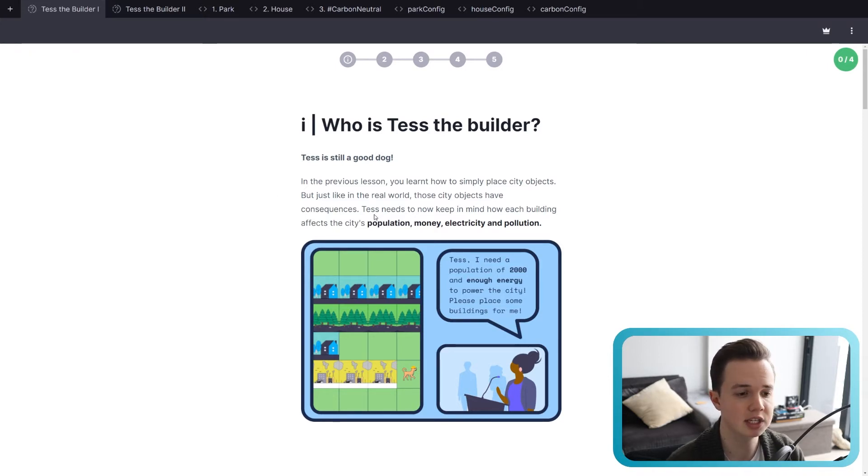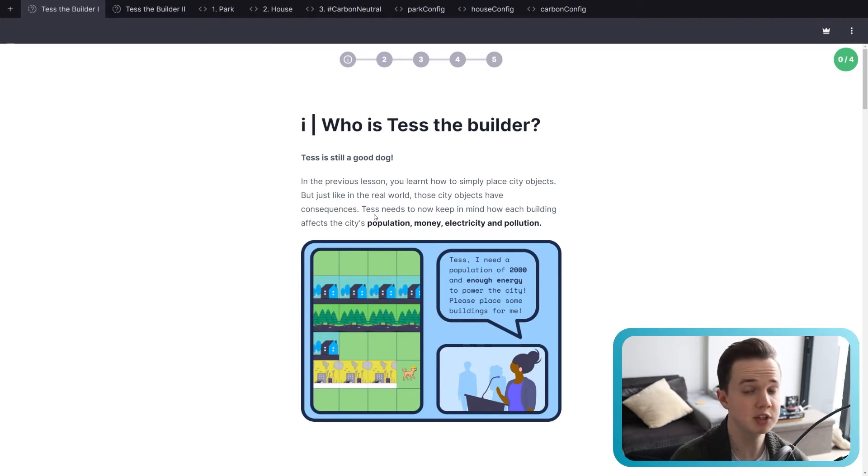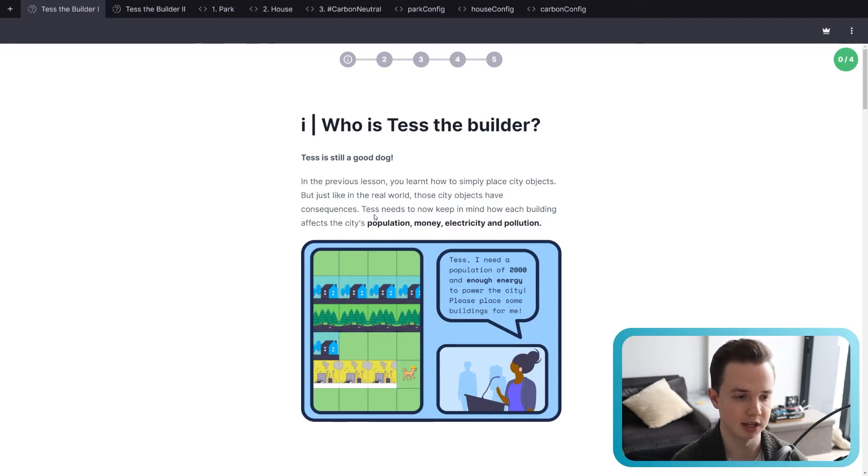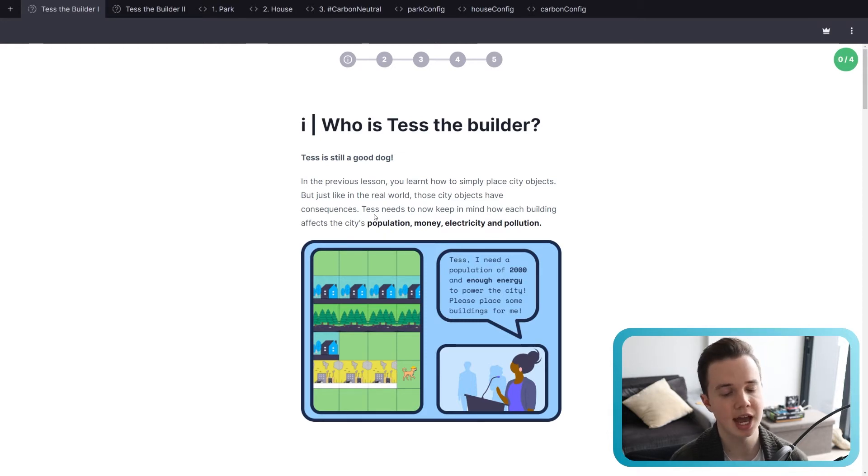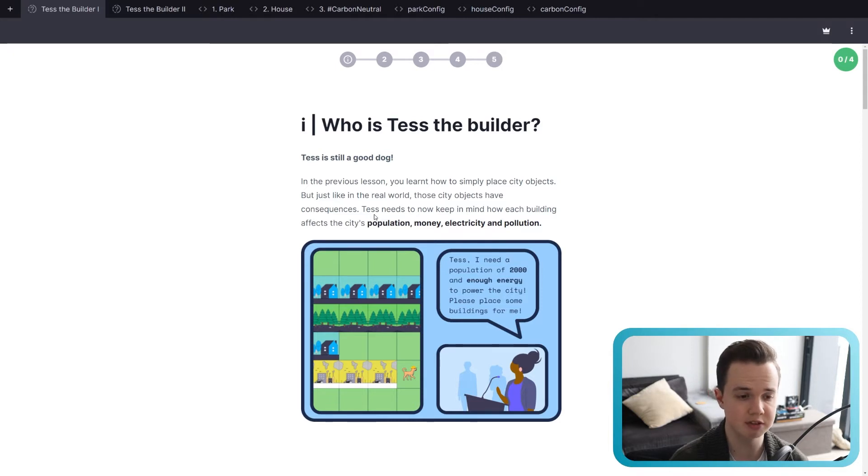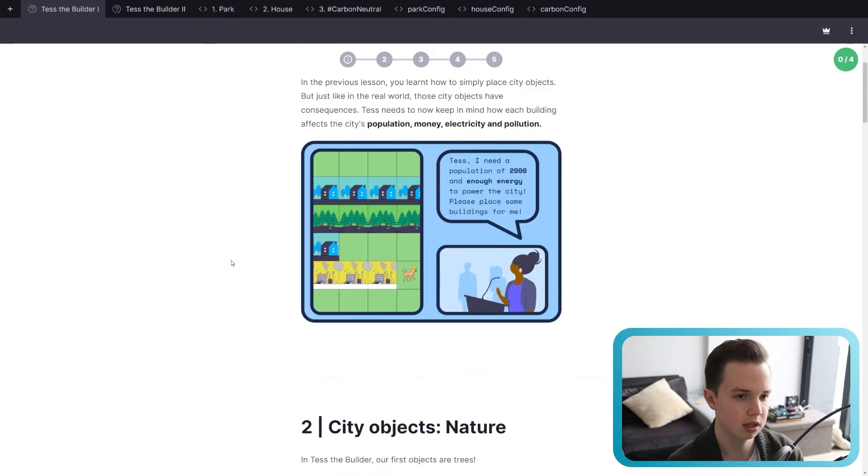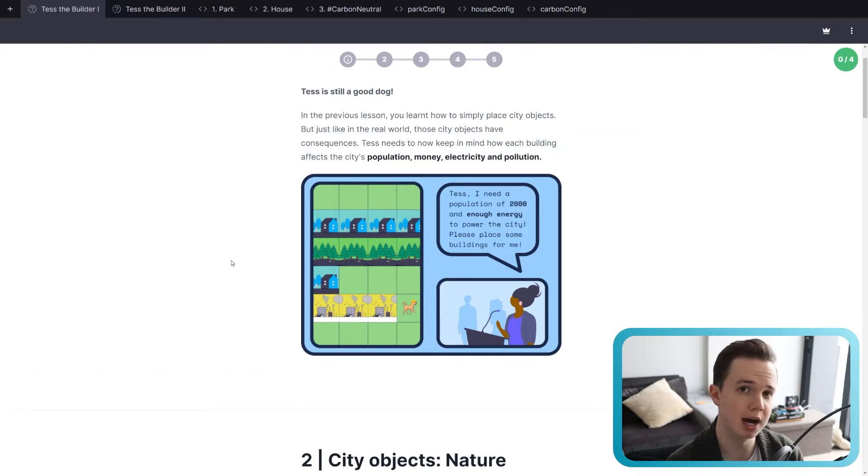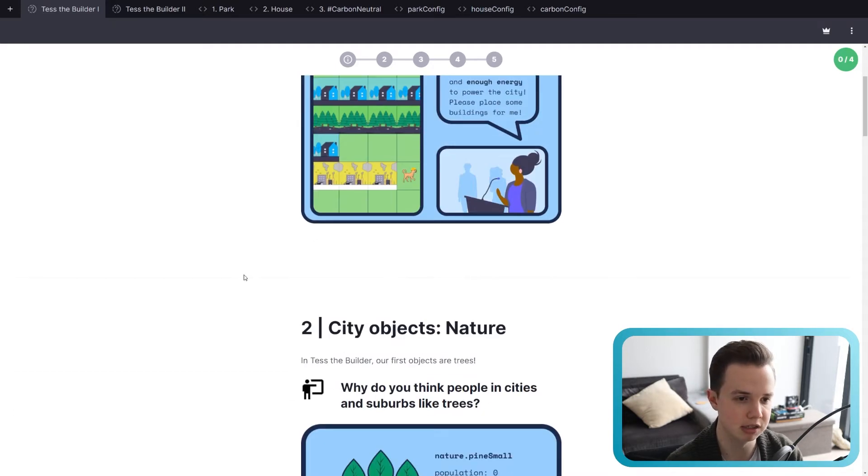But now, Test needs to keep in mind how each building affects the city. So whatever she places, we're going to have four different metrics that can change. The first is population, then we have money, electricity, and finally pollution. So now in this lesson, we're going to have to take into account how all those different metrics affect the city. And we do so by chatting to the mayor, and the mayor is going to ask Test the Builder to make these cities.